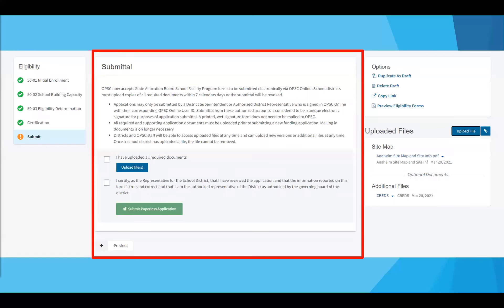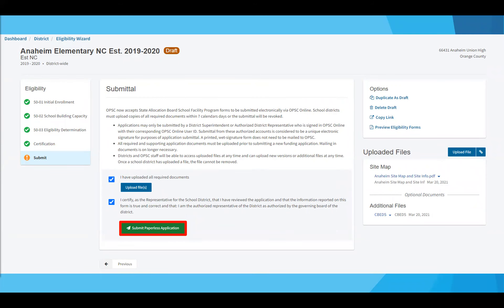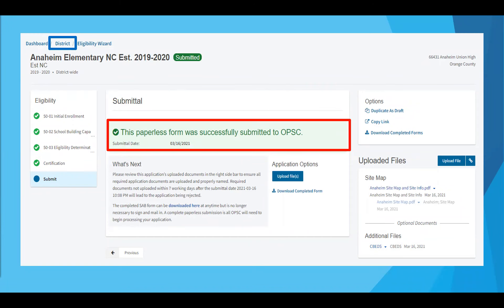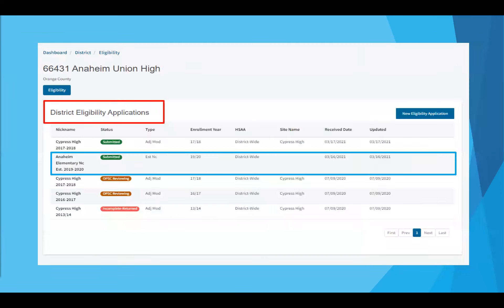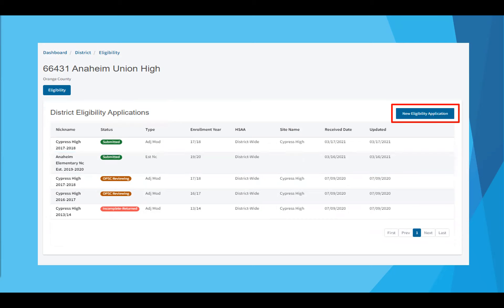Submitting your new construction establishment: after uploading the required documents, check the appropriate boxes to certify to the information being keyed in for your district's new construction eligibility establishment. Click submit paperless application. Once submitted, you will get a confirmation page showing the successful submission of your new construction eligibility establishment. Once your application has been submitted, click on district to return to your district's eligibility application dashboard. Once back on your district's eligibility dashboard, you'll see the submitted new construction establishment on your district's eligibility applications dashboard page. The establishment was submitted for the 2019-2020 school year.